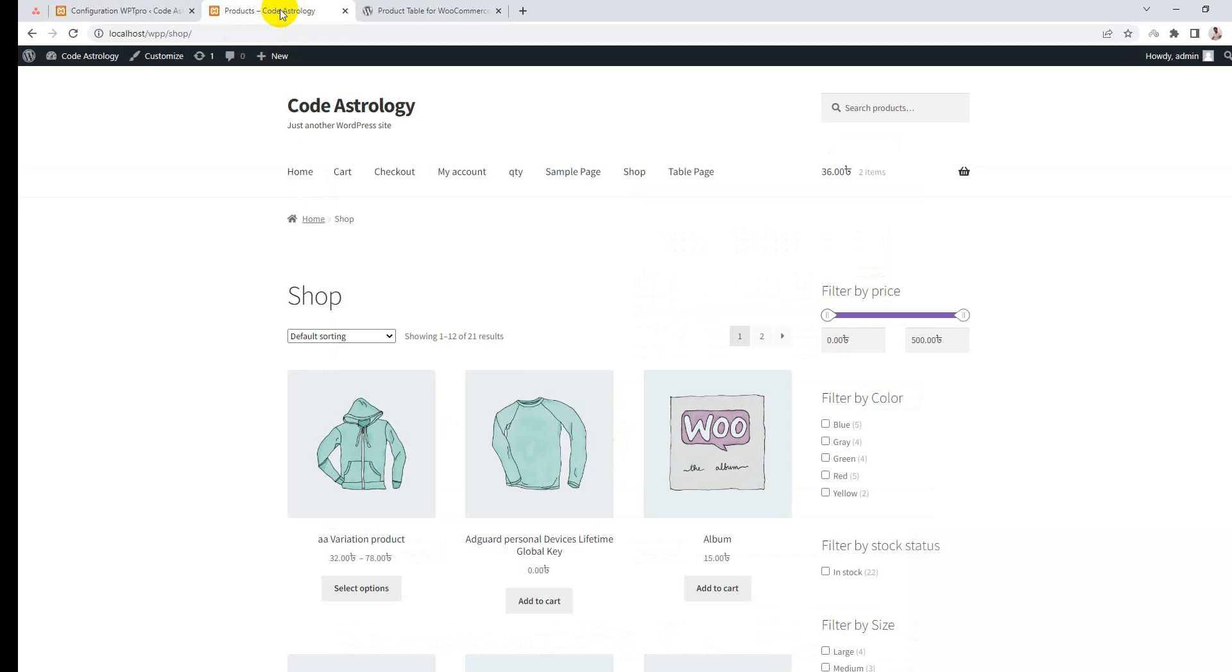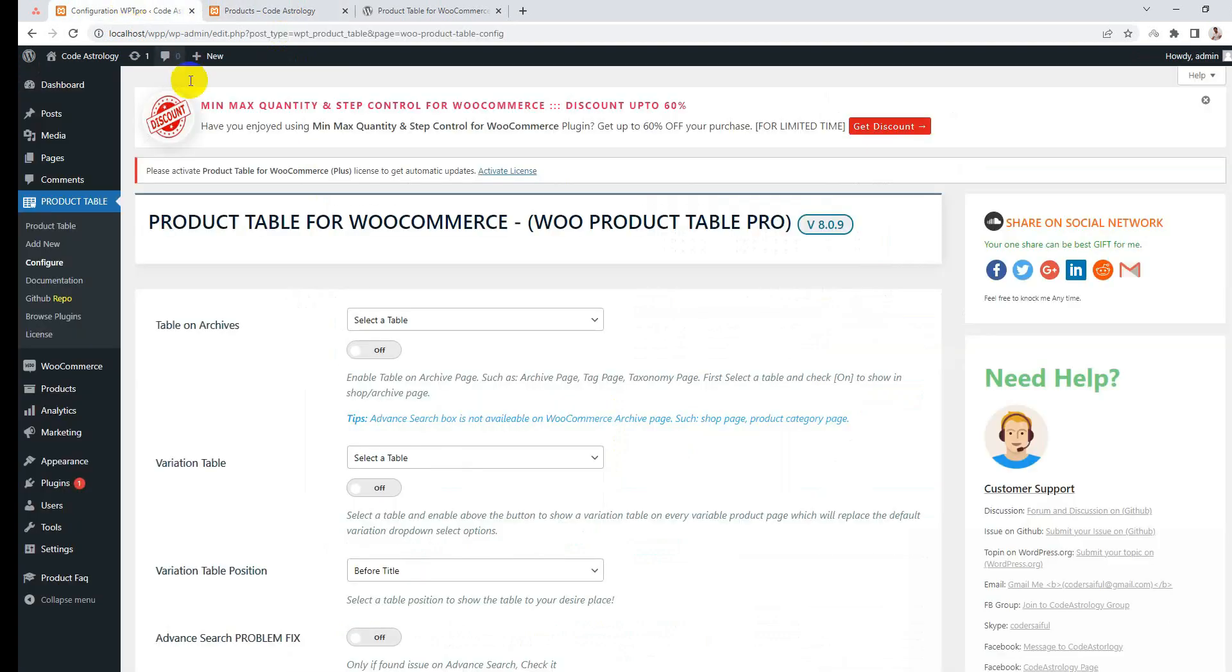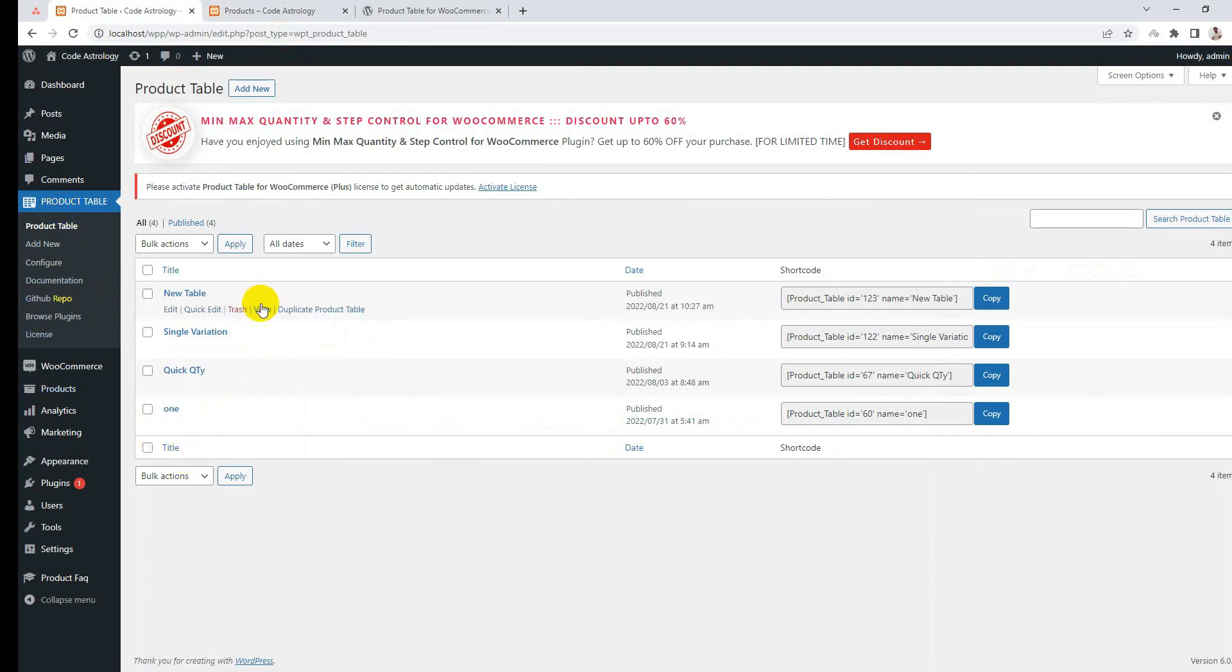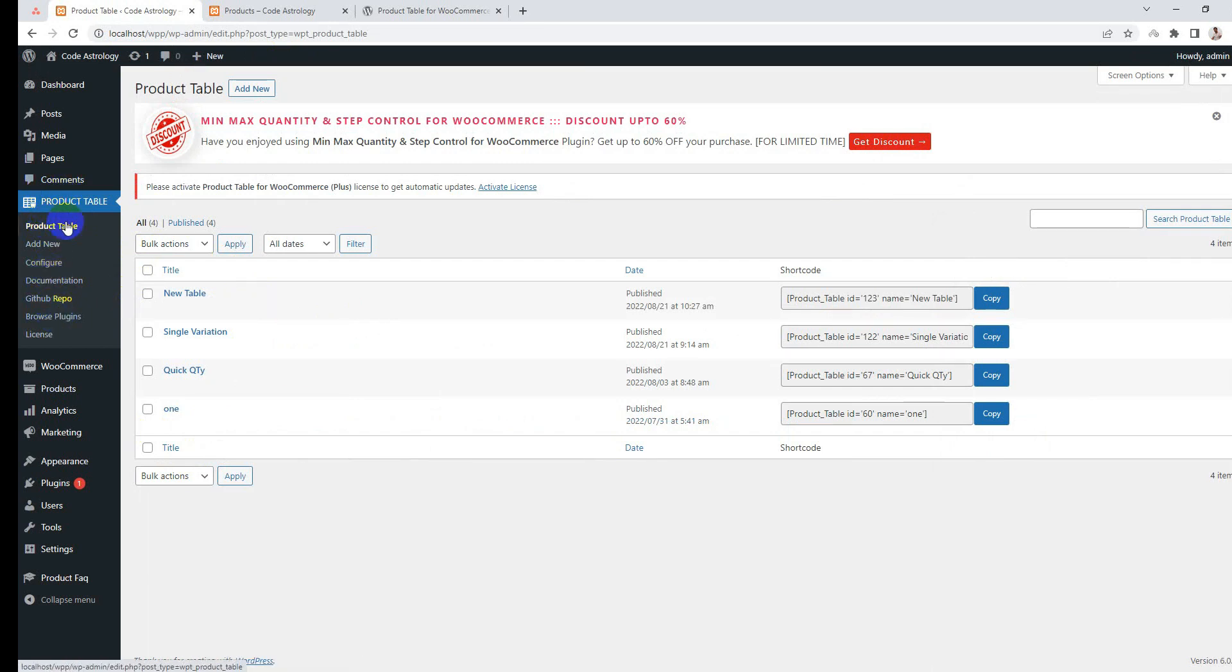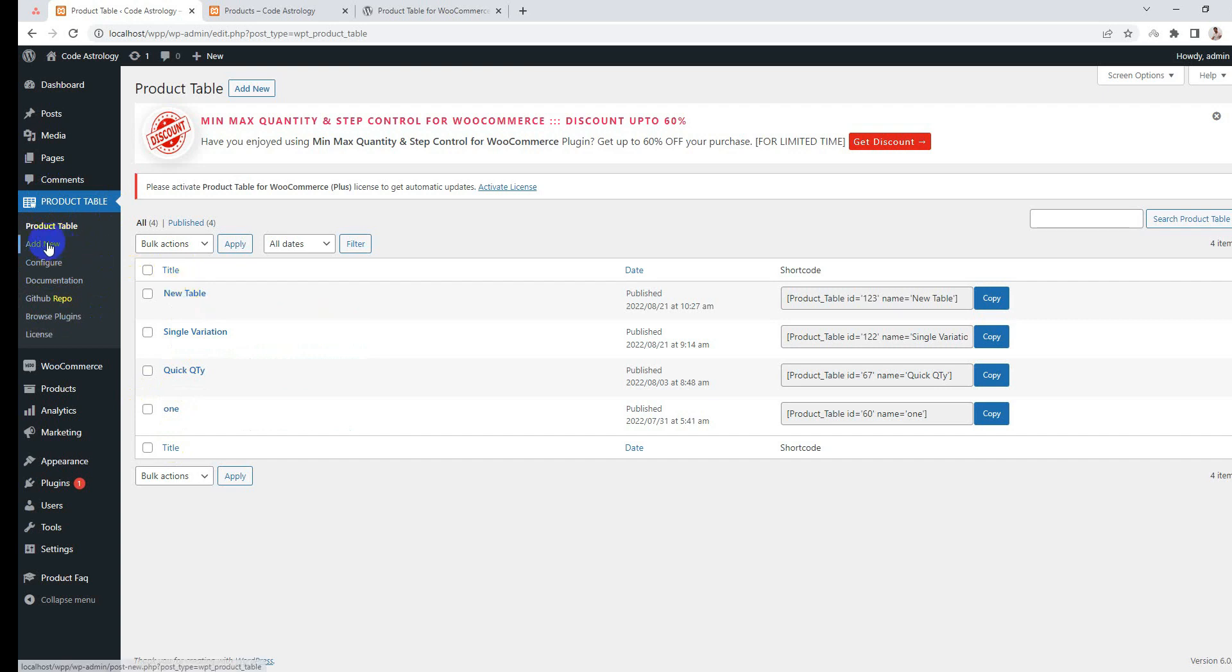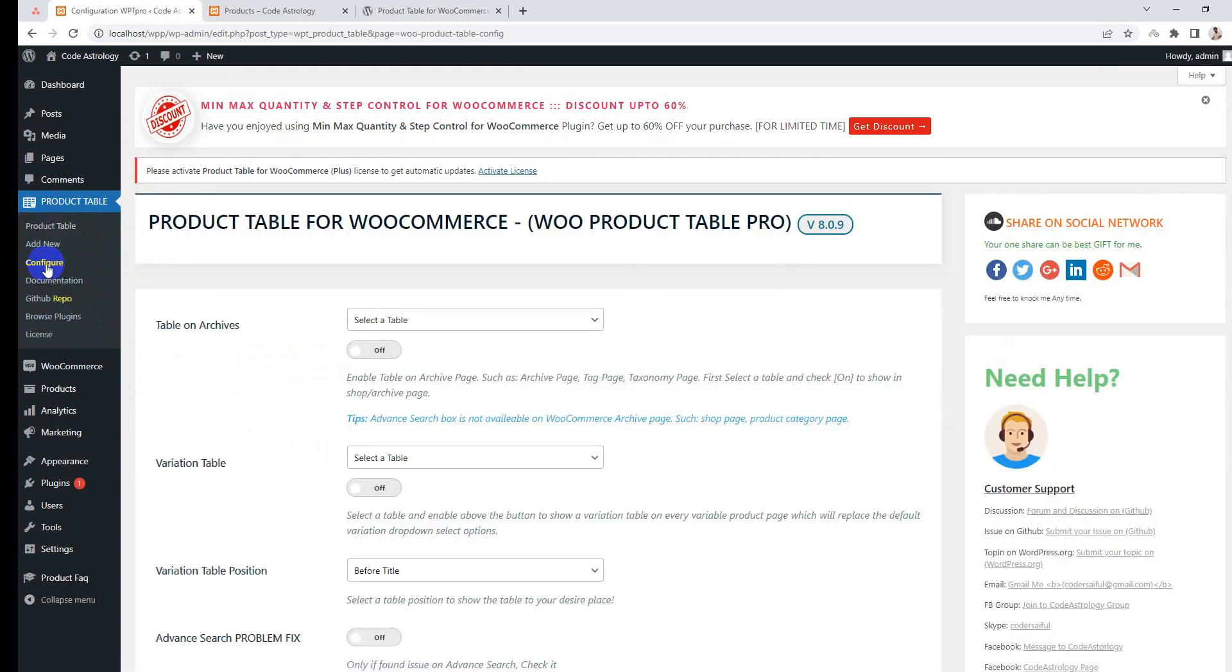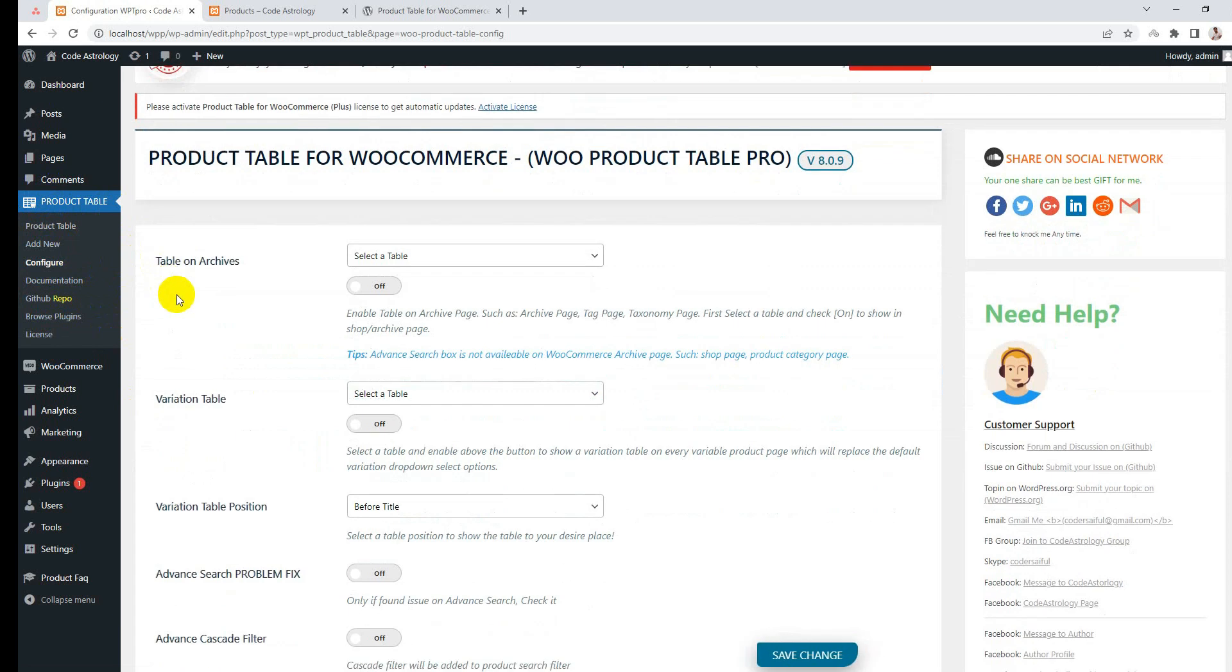After installing, you will get a new menu called Product Table. You can simply create a table by clicking the Add New button. After that, go to the Configure page. Here you can see there is an option for Table on Archive Page.